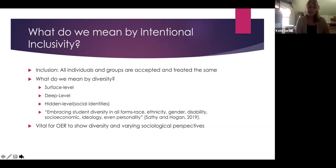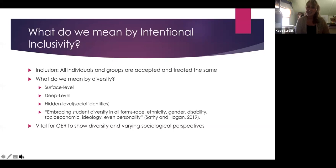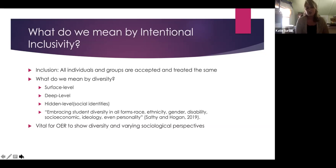For example, sexual orientation would fall into the hidden level. This is a way to plan how we can be sure we're reflecting all types of relationships and all types of genders in our course materials. Sathy and Hogan, in their research on student populations and OER planning, noted that we have to consider all forms — race, ethnicity, gender, disability, socioeconomic class, ideologies, and even personality traits — as we begin to plan how to represent our students in OER. What's vital and unique about OER is that it really gives us an opportunity to show this diversity and these varying sociological perspectives that our students bring to the classroom.